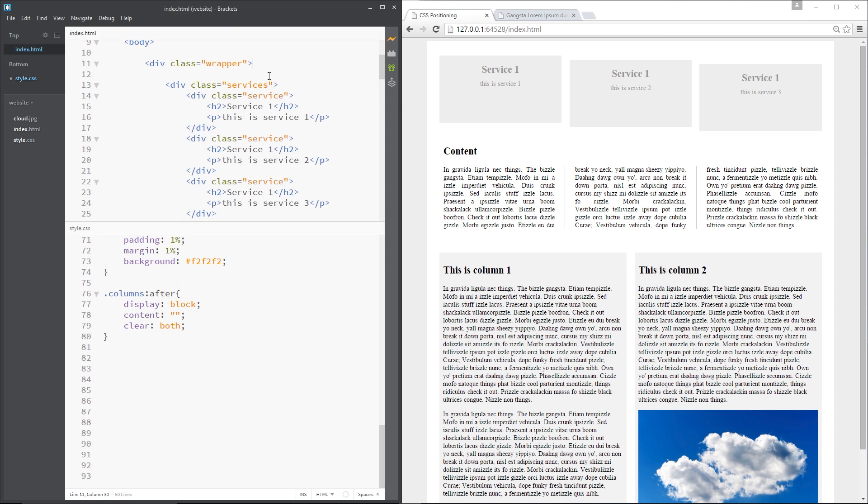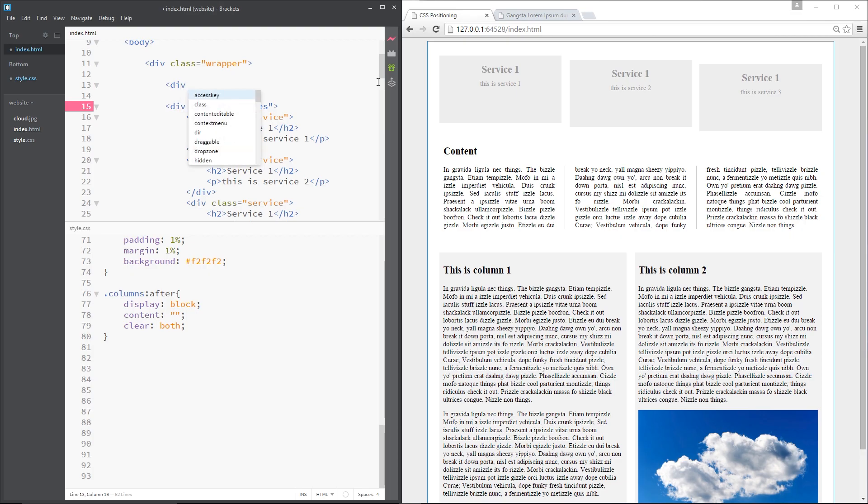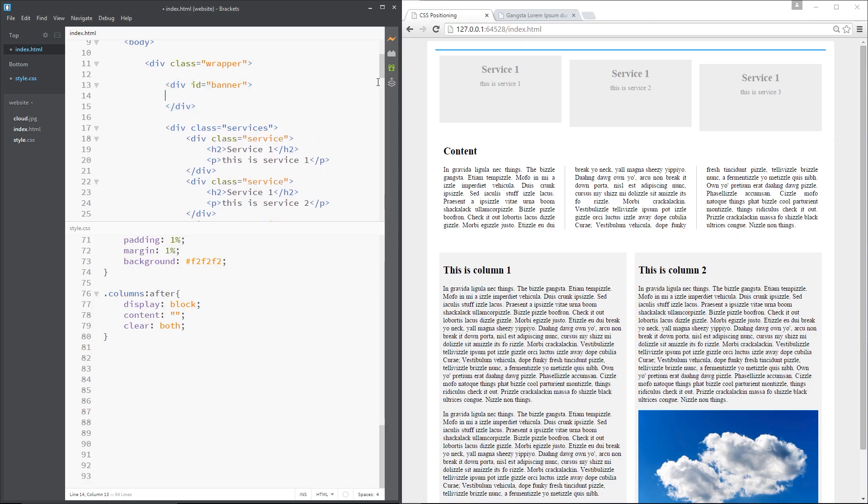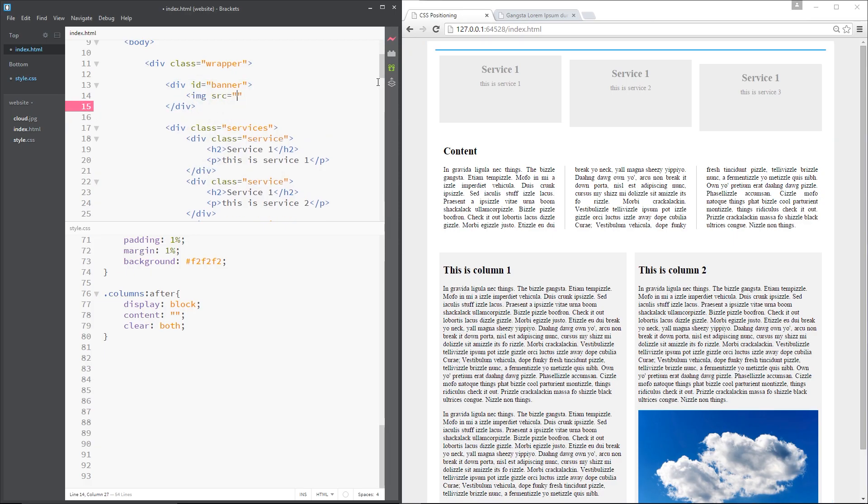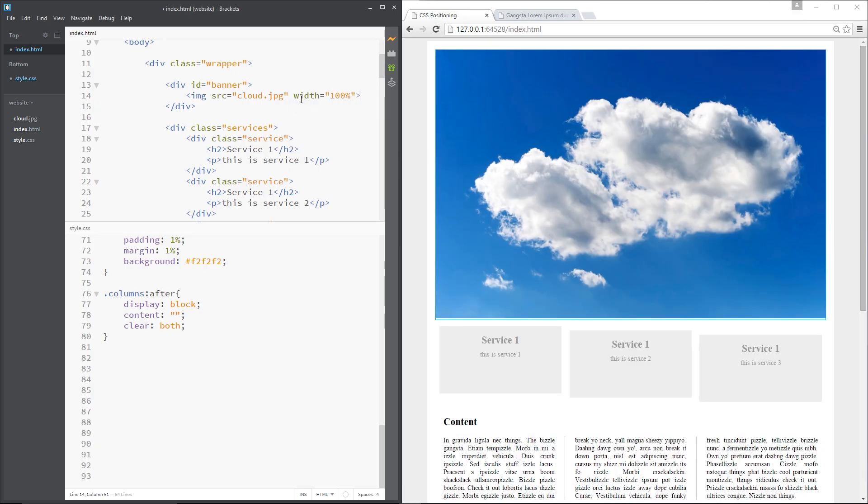What I'm going to do is jump up to the top right here above the services and I'm going to create a banner. So just a div tag with an id of banner like that. And then within that I'm going to do an image which is going to be that cloud image I used a few lessons back, so it's just cloud.jpg, it's right here. And the width is going to be 100% like that.